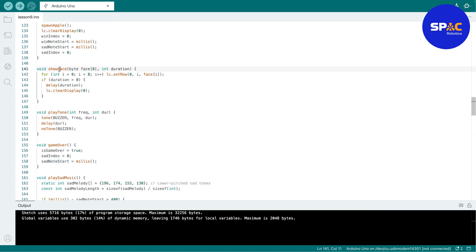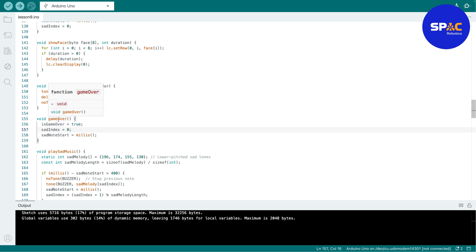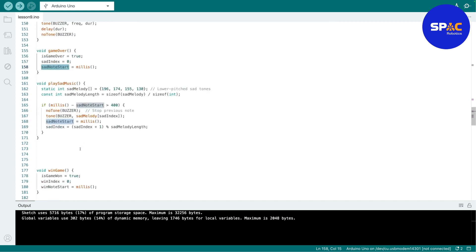Then this one is to show face, that or to show a sad face or a smiley face. This one is to play the tone. This one is when the game is over, right. So if the game is over means that you lost the game, then it will play the sad note.